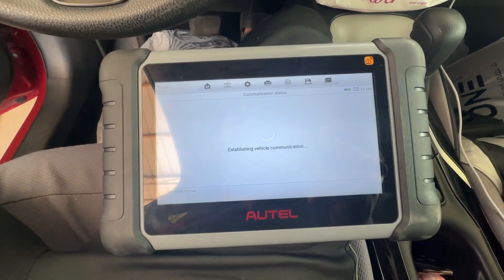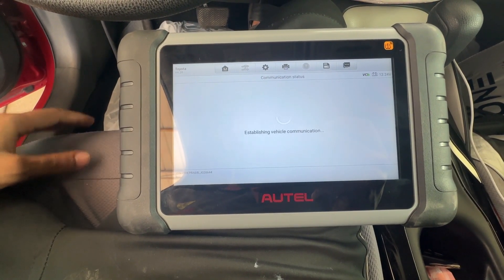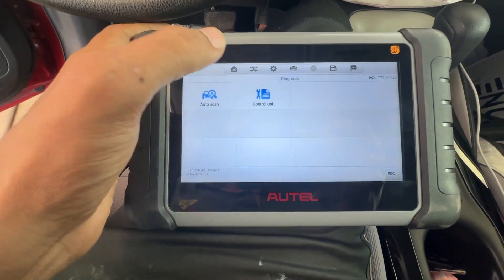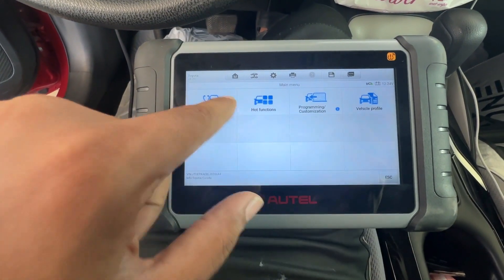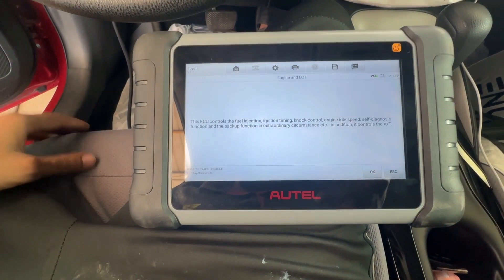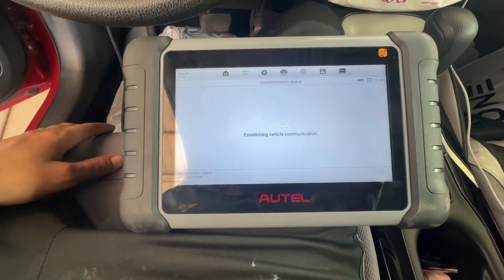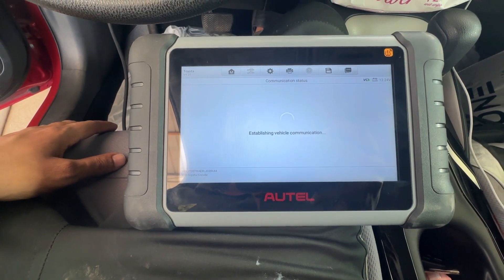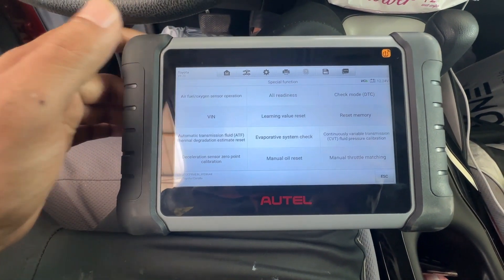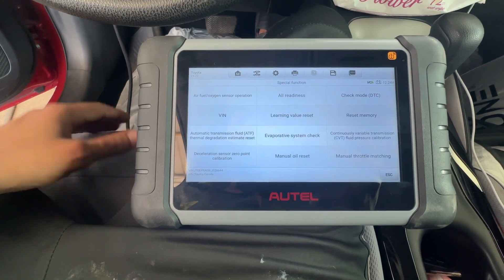There is a little difference in speed — the X-Tool just gets into the modules but it will take some time. We will go into the Engine and ECT, hit OK, then we will go into the Special Function. We have a few more functions here than the X-Tool.